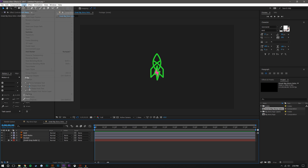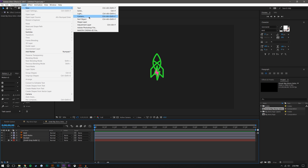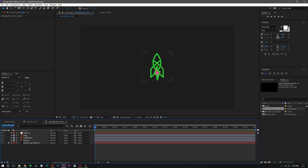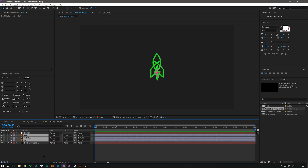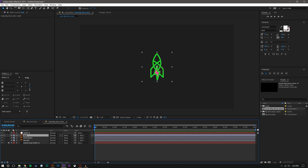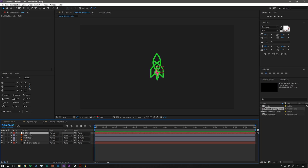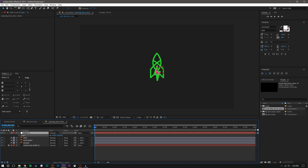I'm going to create a new null object — Layer > New > Null Object. There are keyboard shortcuts for all of these; I don't really use them often during tutorials because it's a little harder for viewers to follow. I dropped all these layers and parented them to the null object so I can just use this for scale, which is nice.